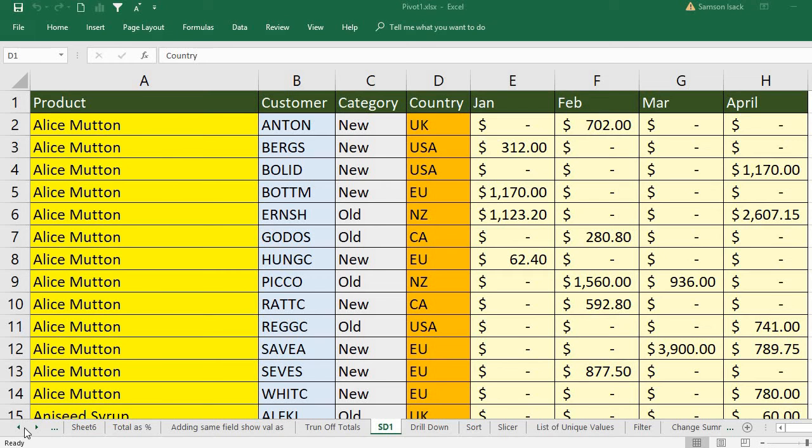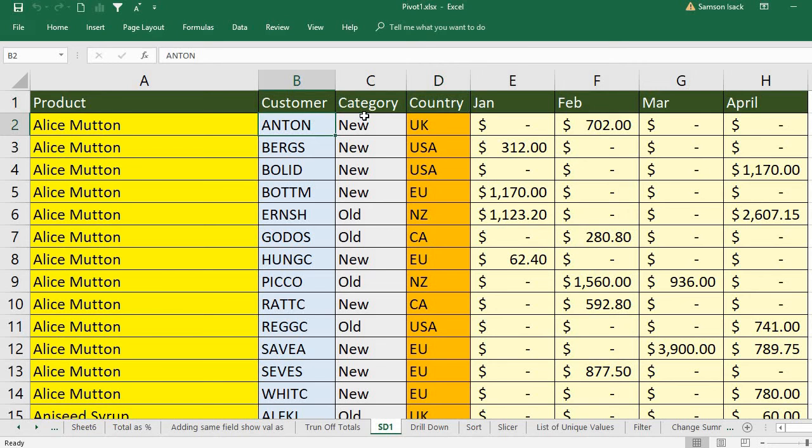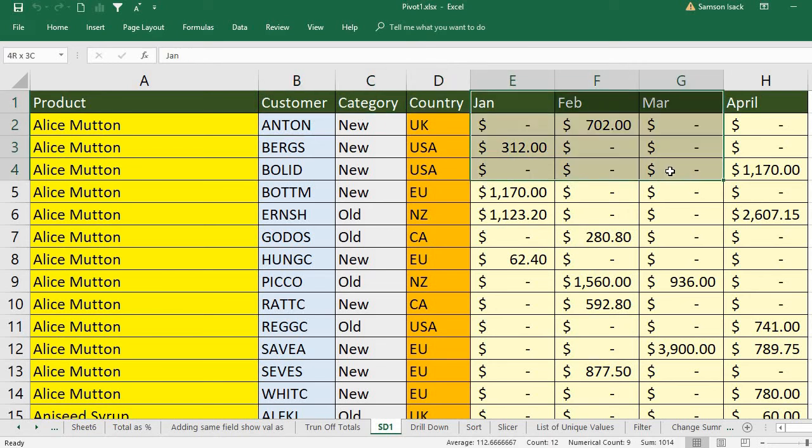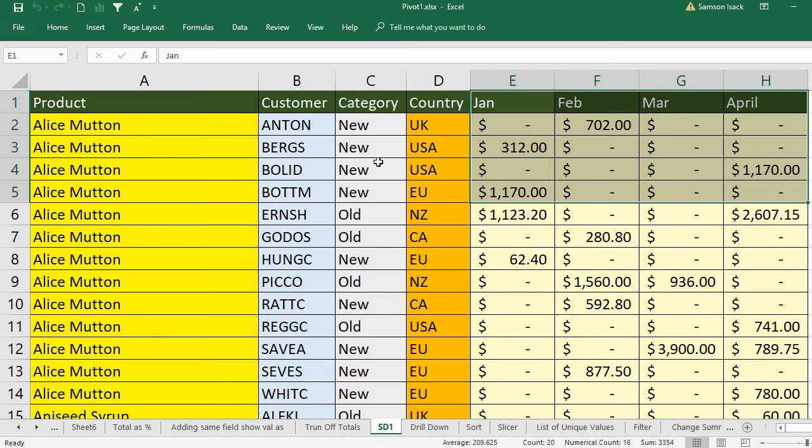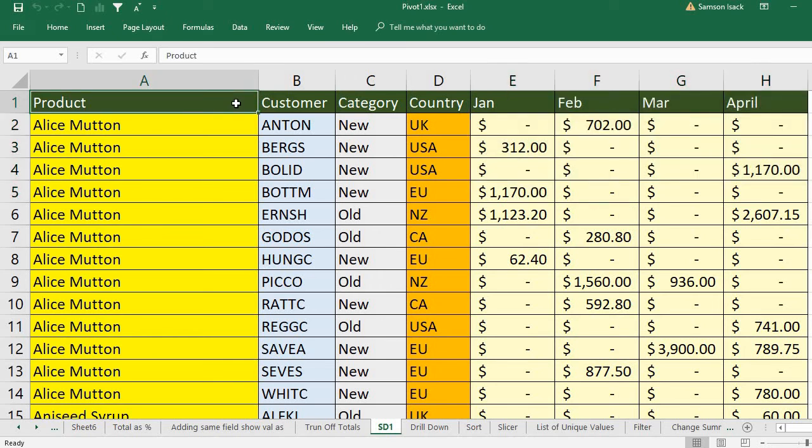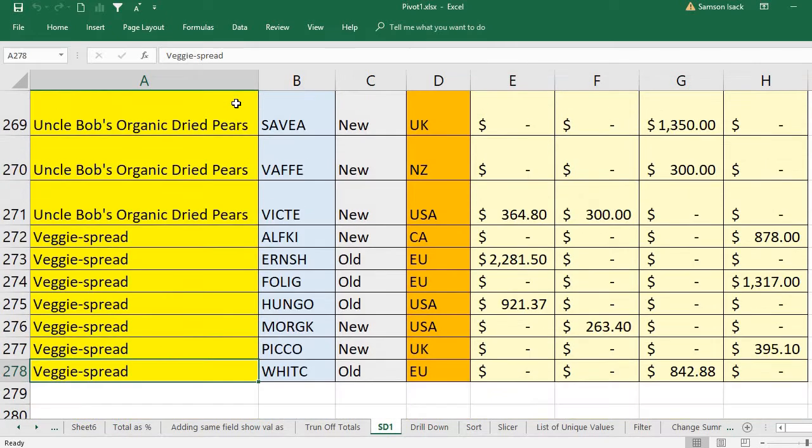Hi, welcome. I'm going to show you how to copy a pivot table. The data I have here is the product, customer, the respective customer category, country, and four months of sales. I have about 277 records.